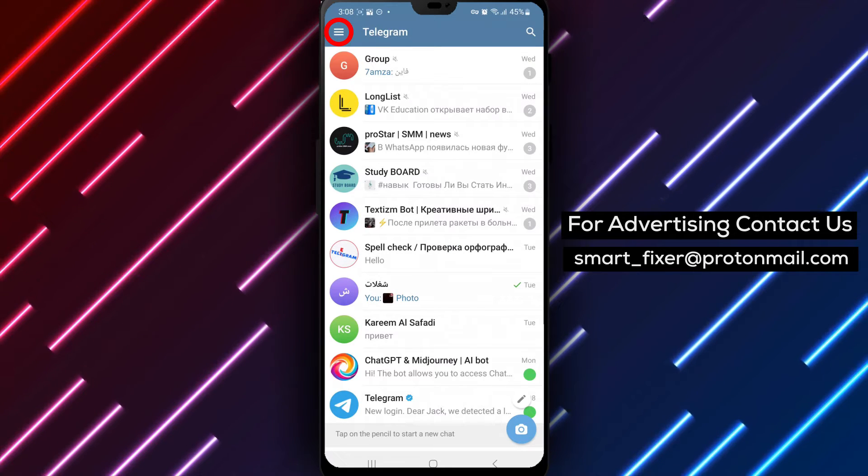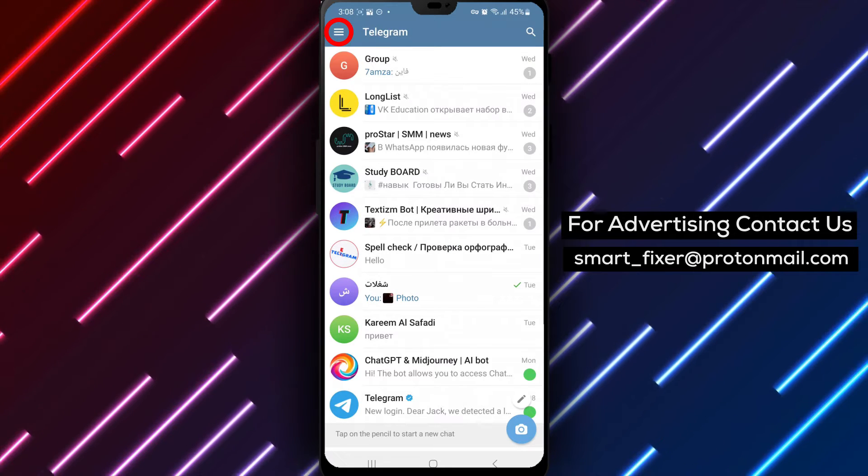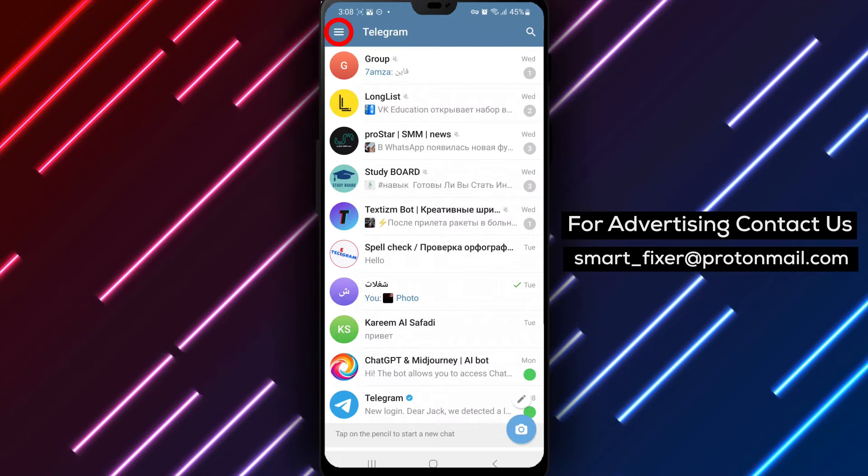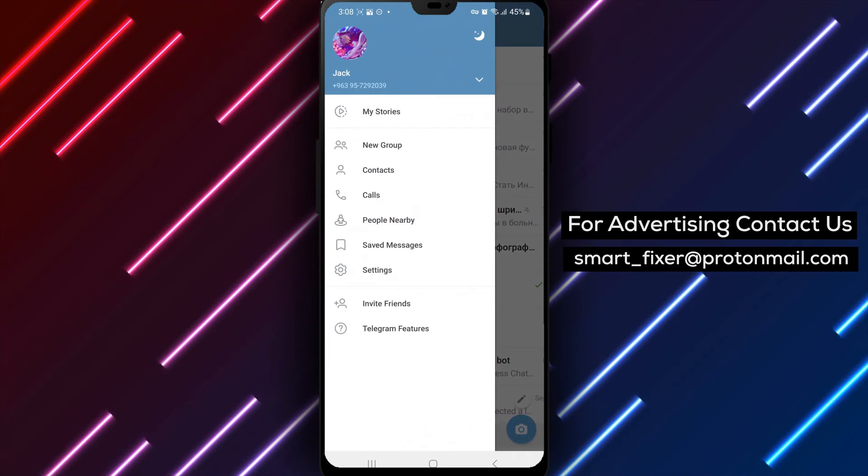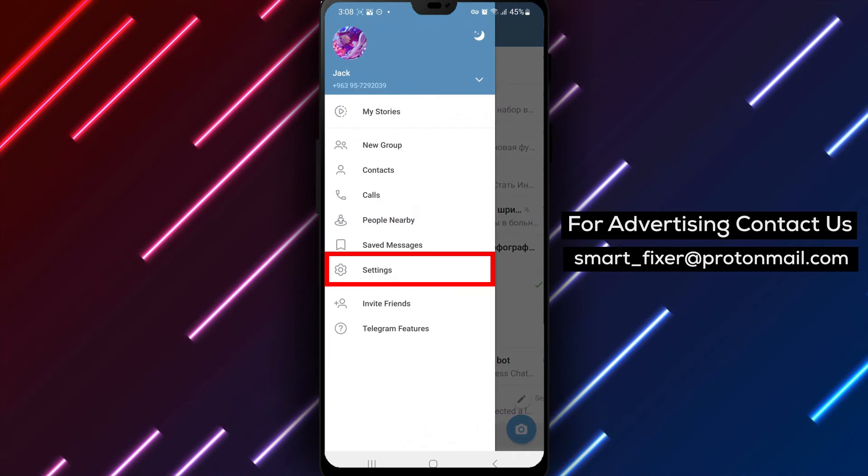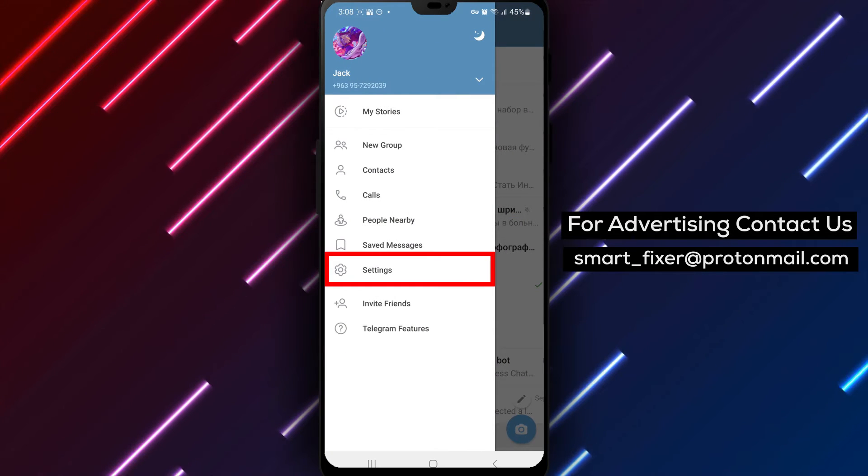Step 2. Look for the three stacked lines in the top left corner of the app. Tap on these lines to access the main menu.